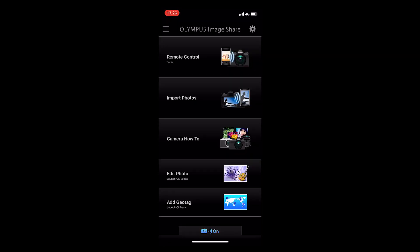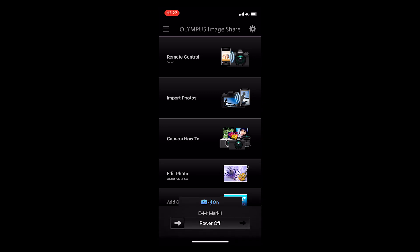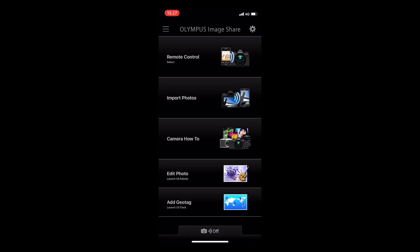When you finish making your images, just turn the camera off. Hey, thanks for watching and bye for now.